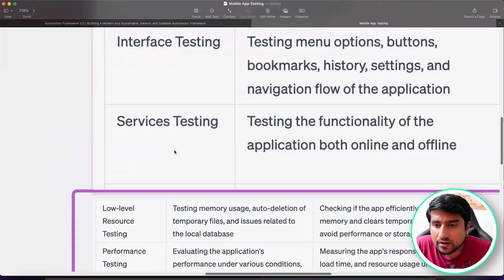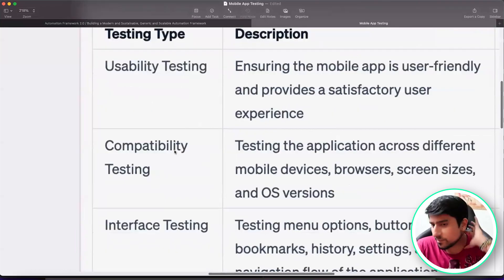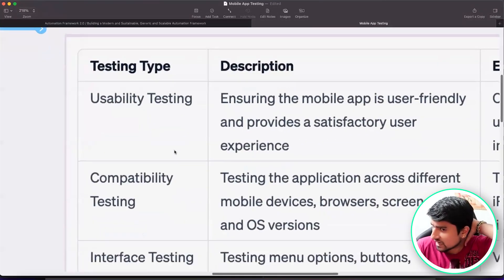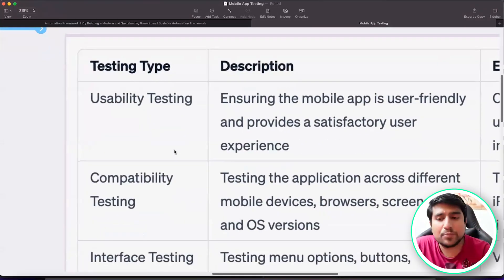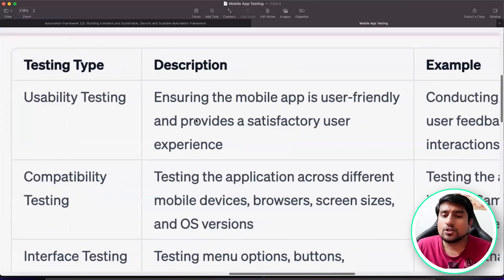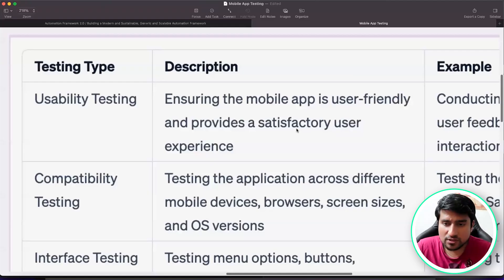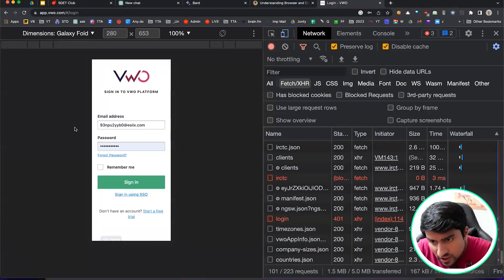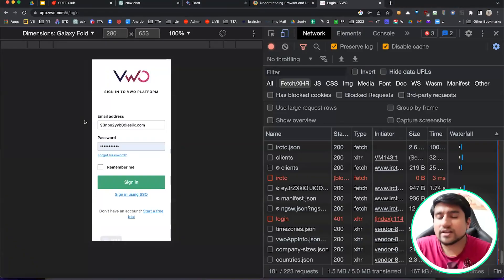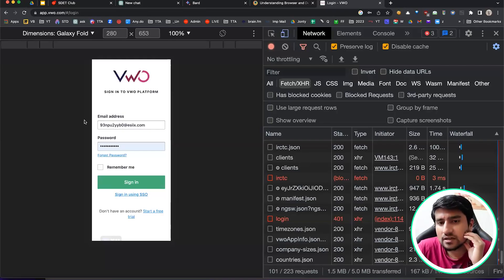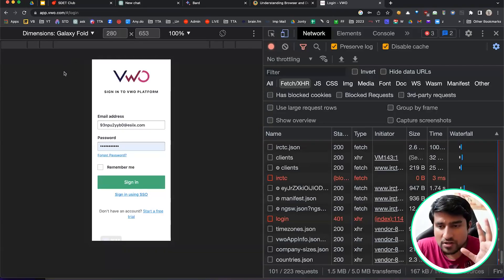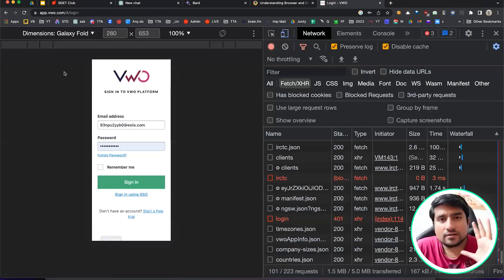Now let's go one by one. Suppose I have an app.vwo application. What do you think, guys? As a usability point of view, usability is ensuring the mobile application is user friendly, satisfies user experience. Do you think the UI looks great and it's user friendly? Right now I'm using Galaxy Fold. What do you think? It is responsive, proper alignments are there.